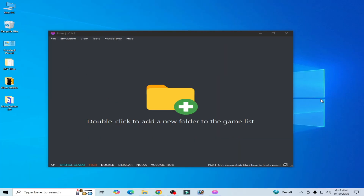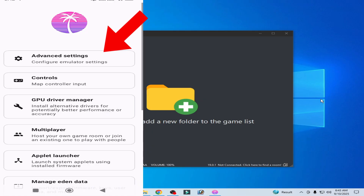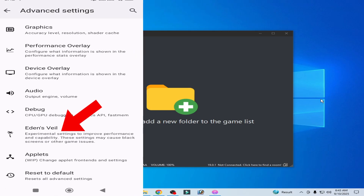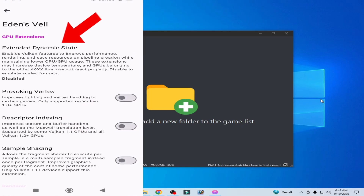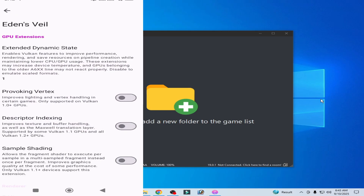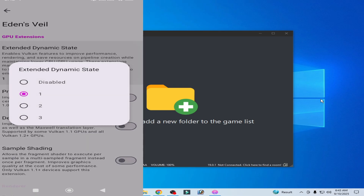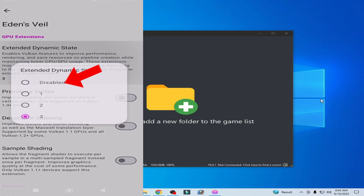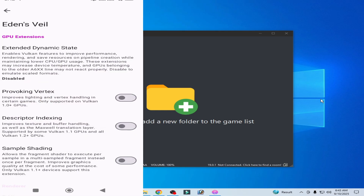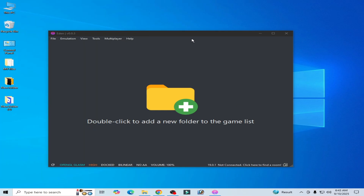After installation, restart your Eden switch emulator and try again. Solution number five: if you are on Android, you can disable this option. After disabling this option, you can easily fix the black screen in the Android version of the Eden switch emulator.